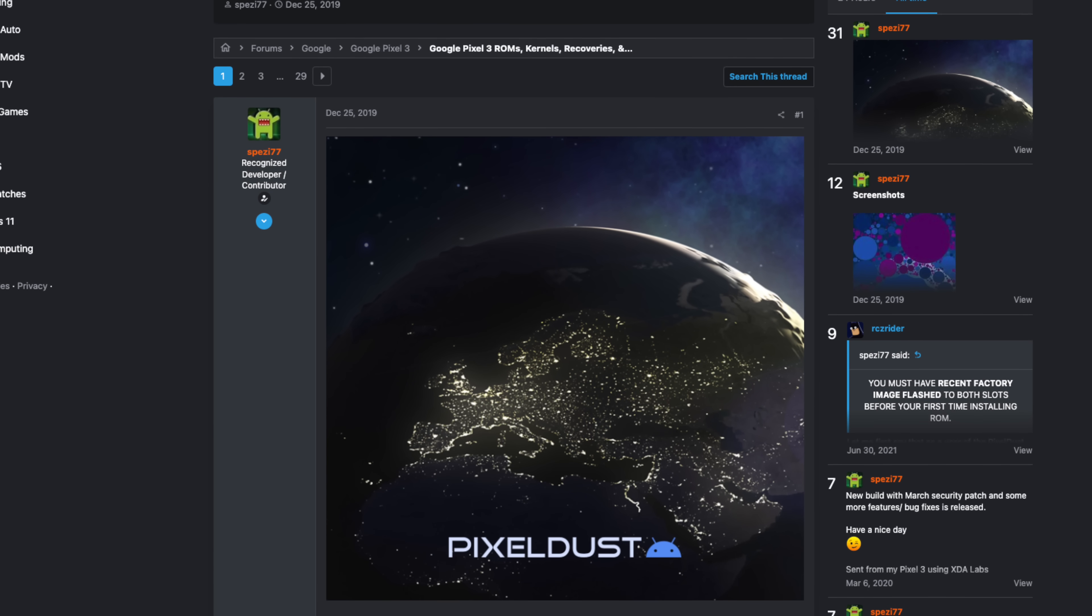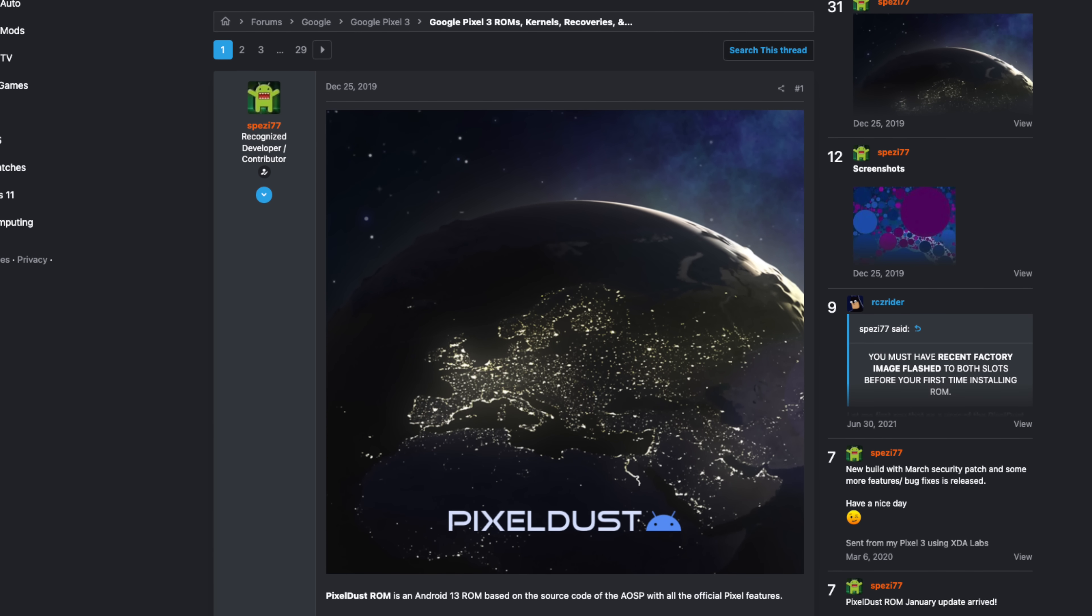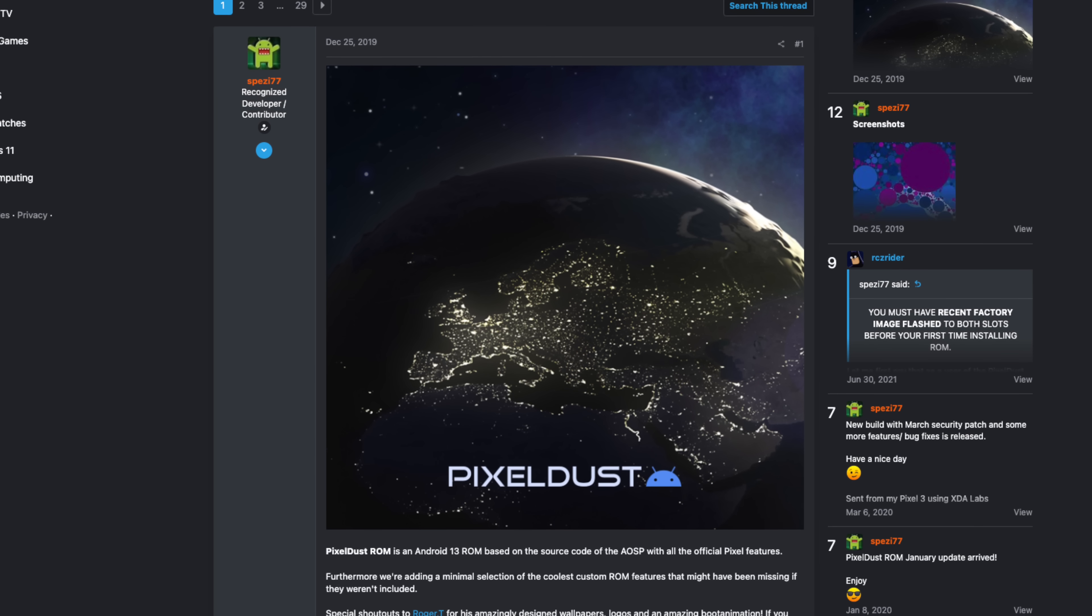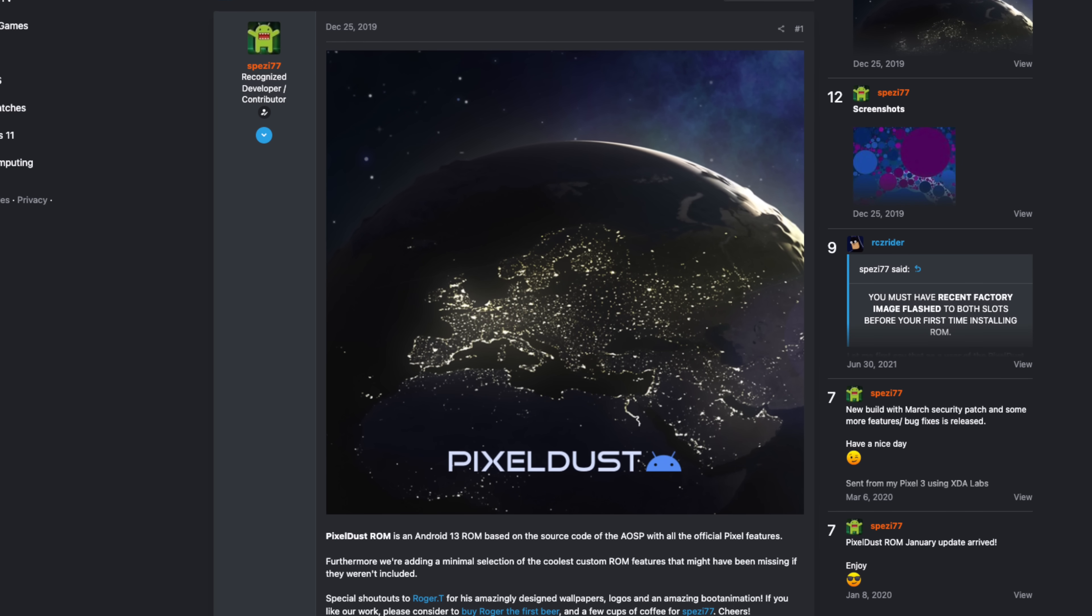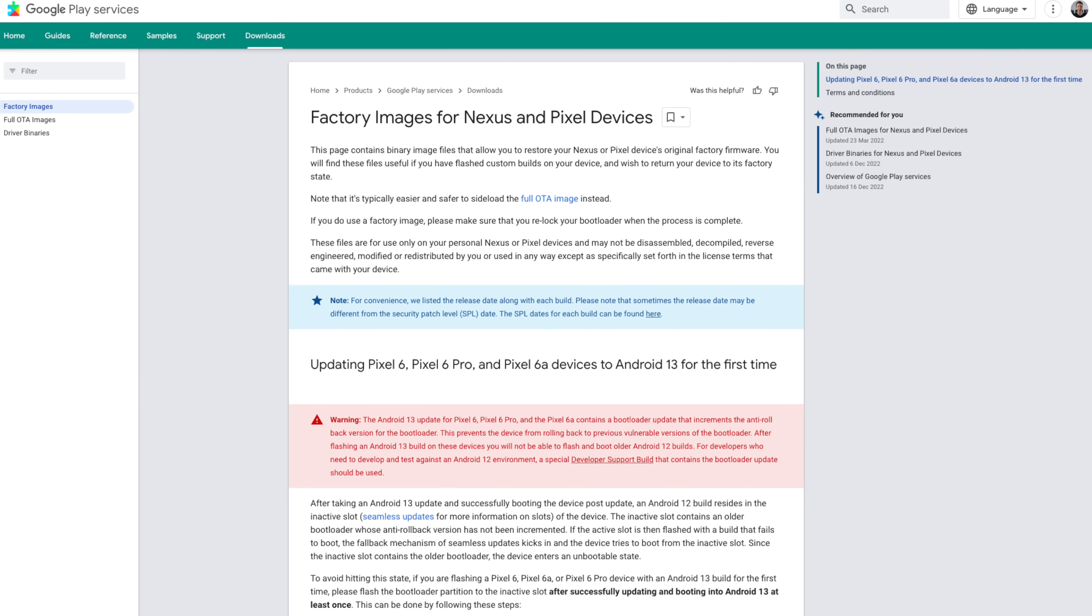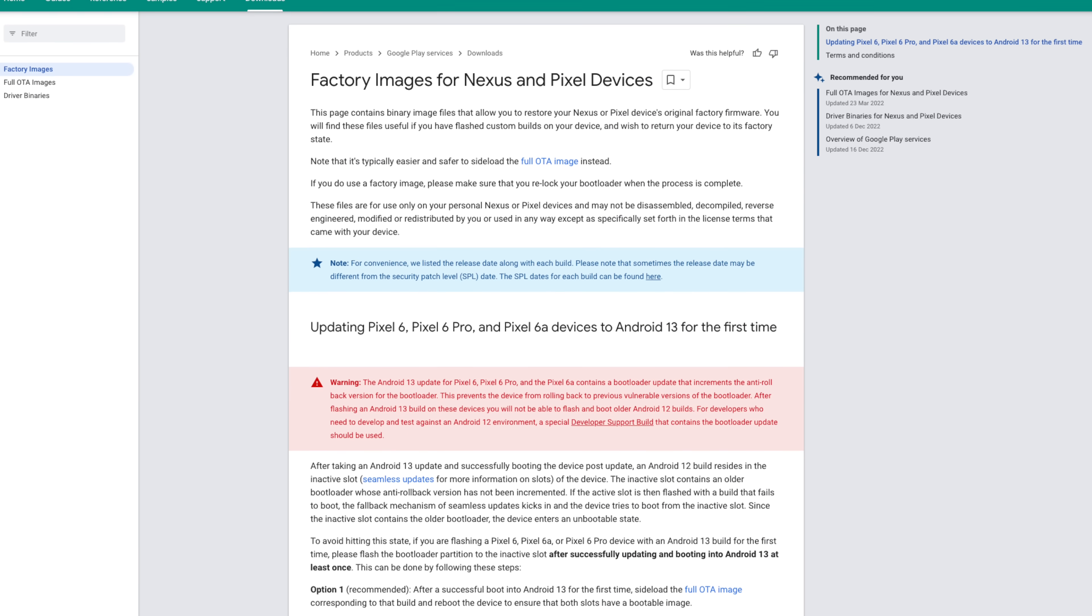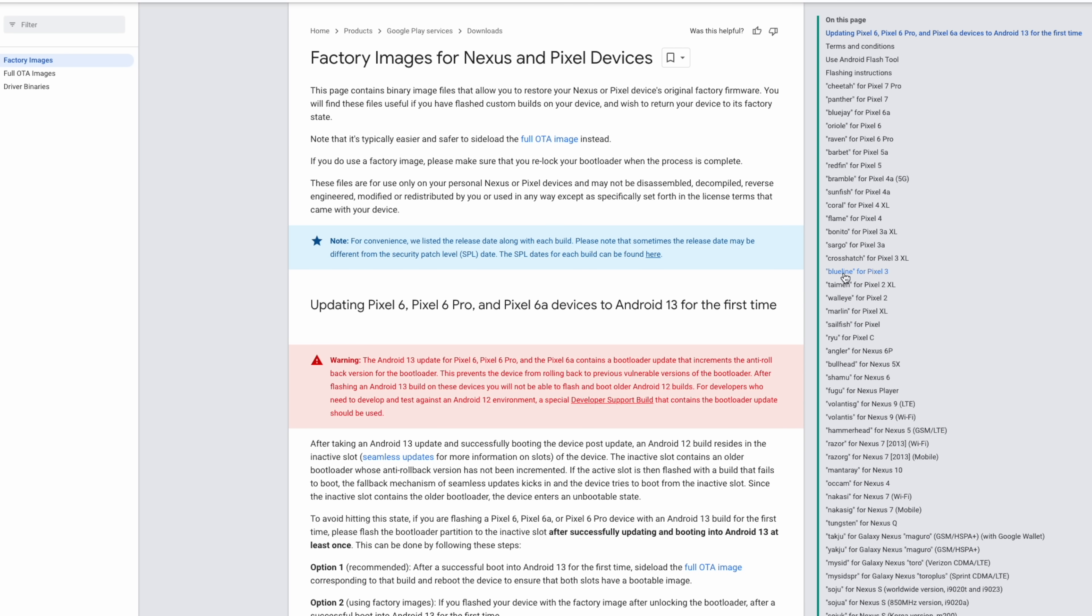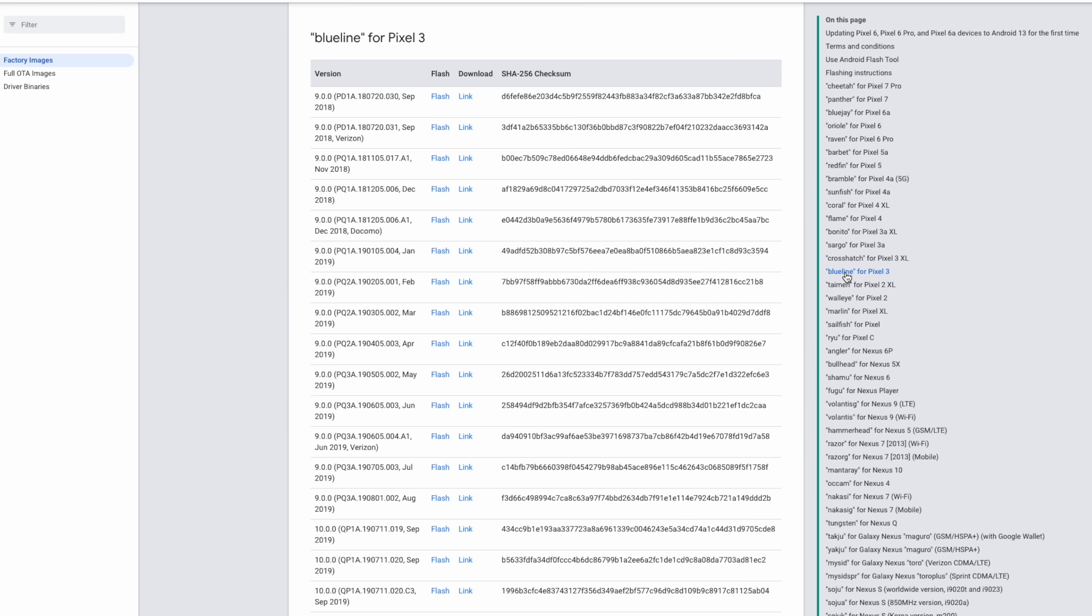For this Pixel 3, we'll be installing PixelDust, which is a custom ROM based on Android 13. Along with the ROM, I'll need a copy of the latest stock factory image, which is available from Google.